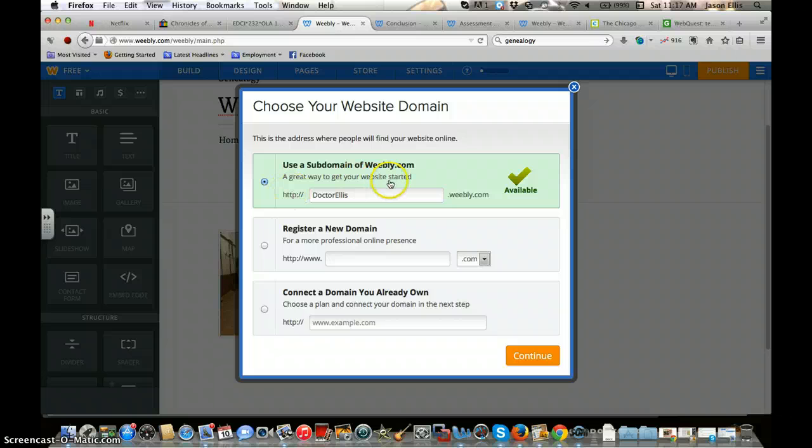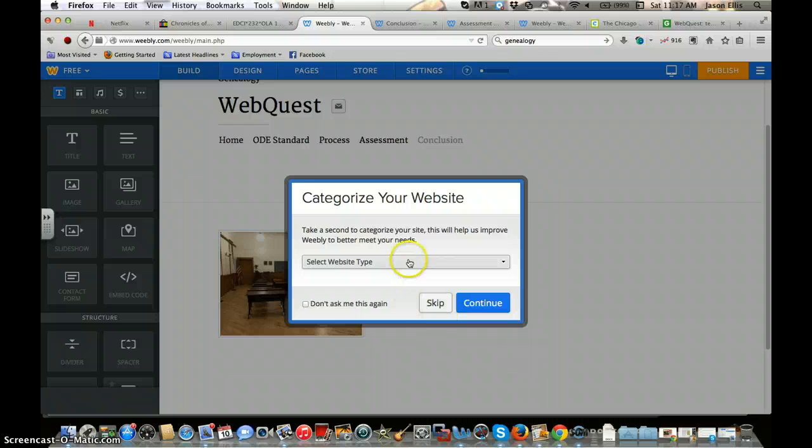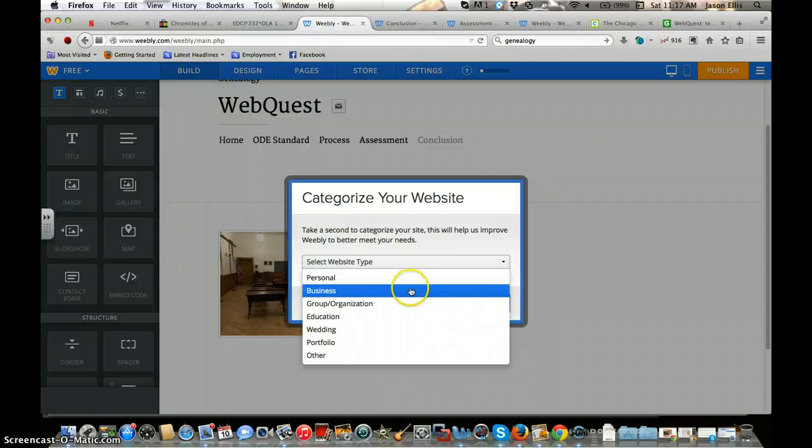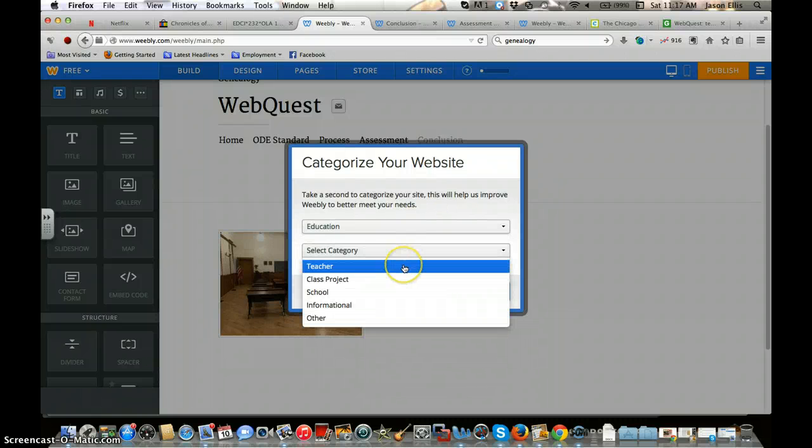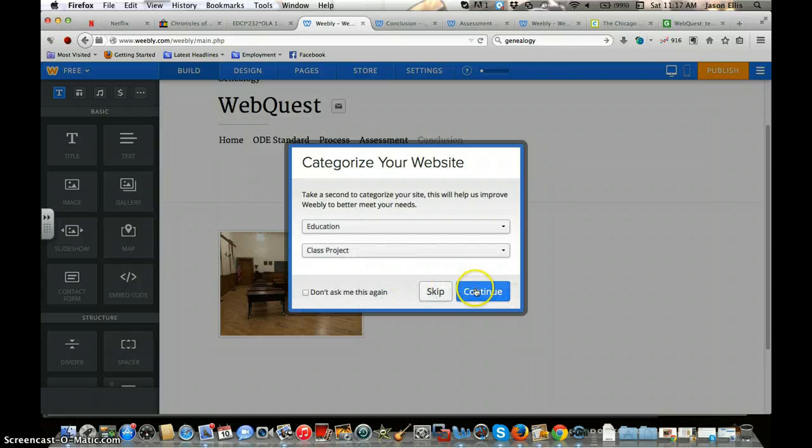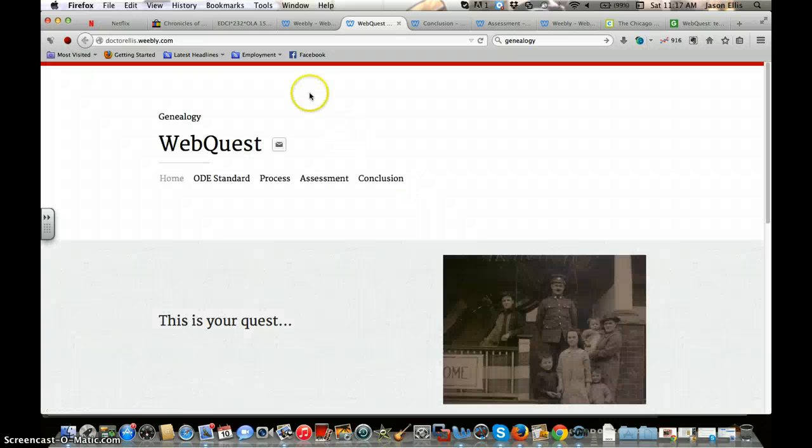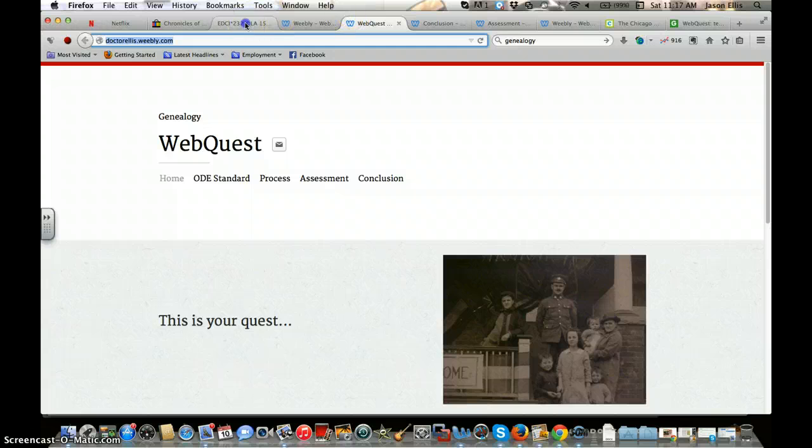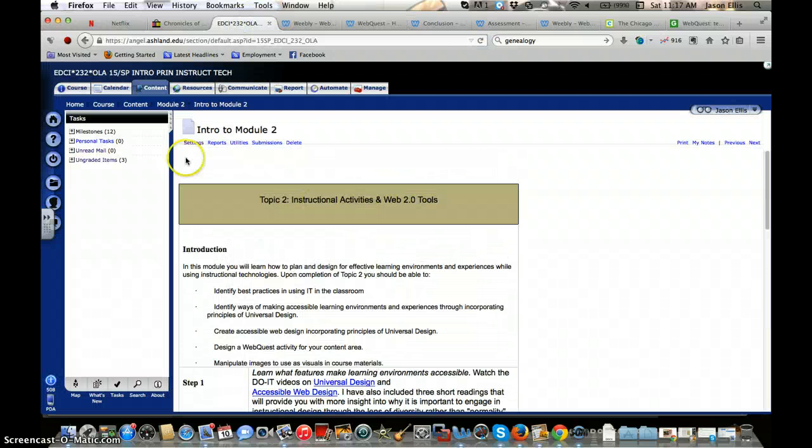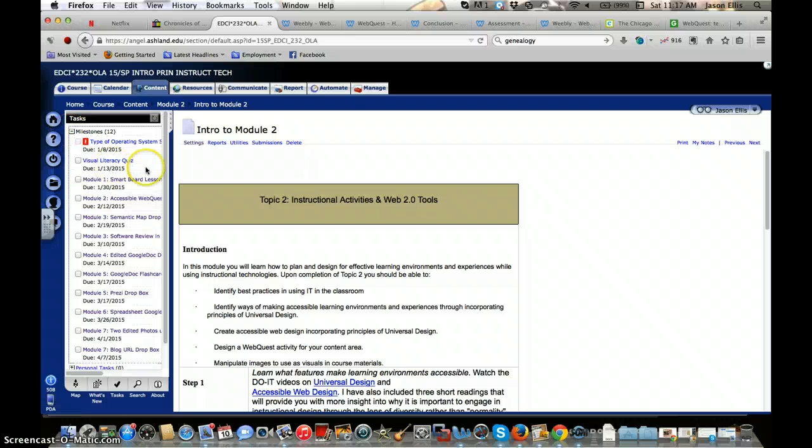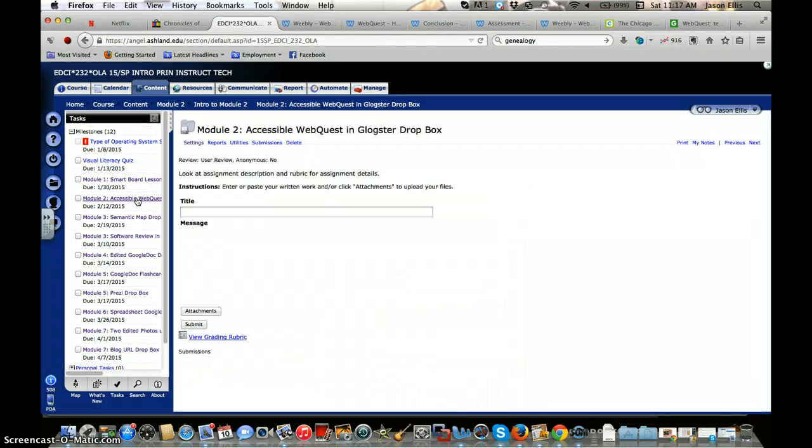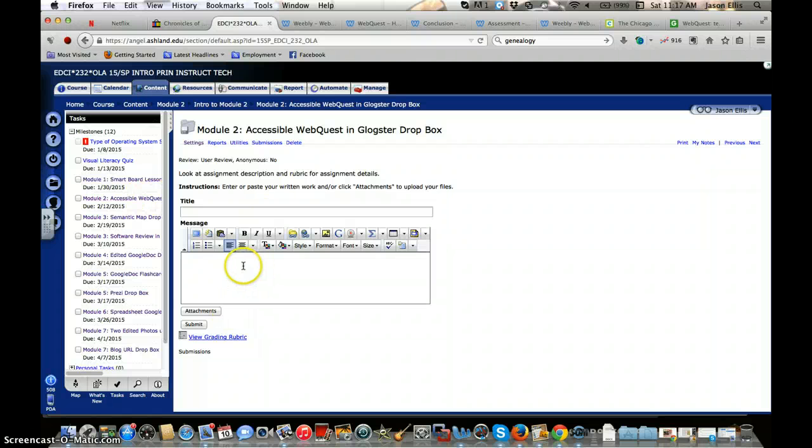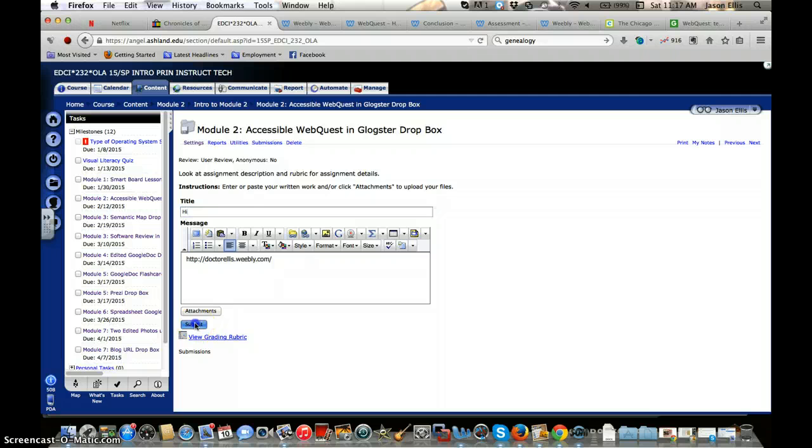Leave it that way as whatever you named it initially. Hit continue. Select your website type - you can select Education and Class Project. Continue. Click on the link that is the Weebly link. Copy that link, go back in the Angel Milestones, go to Accessible WebQuest, and then you will just put that in there with a little message, and then you'll hit submit.